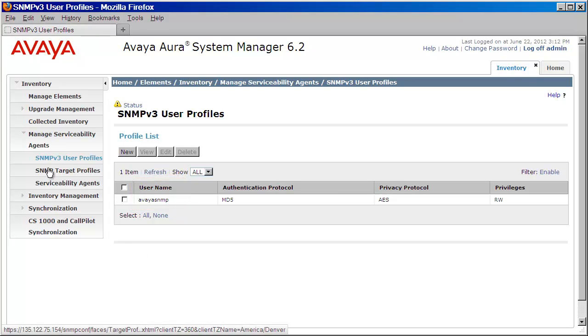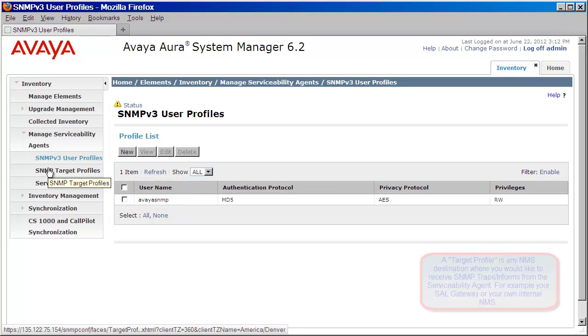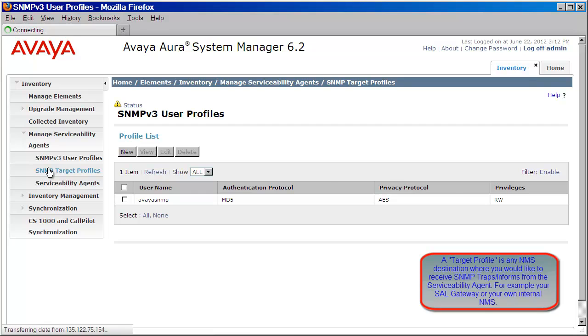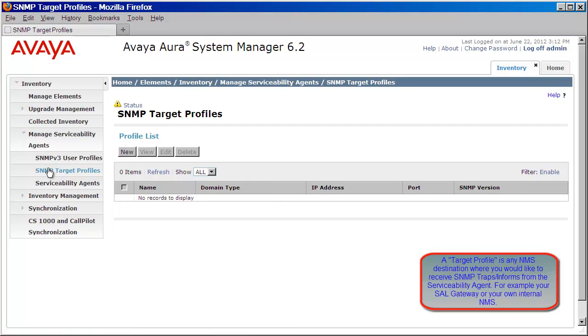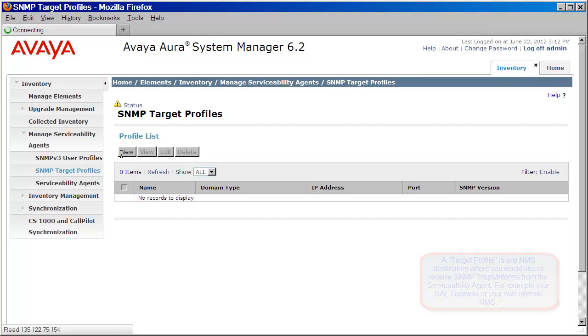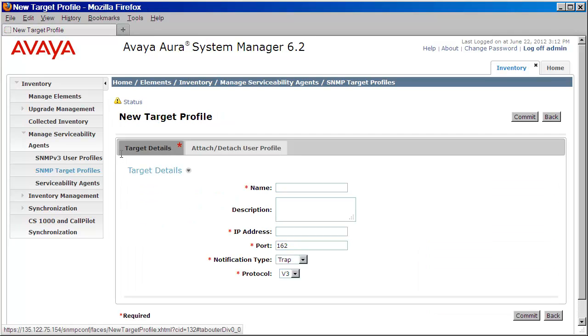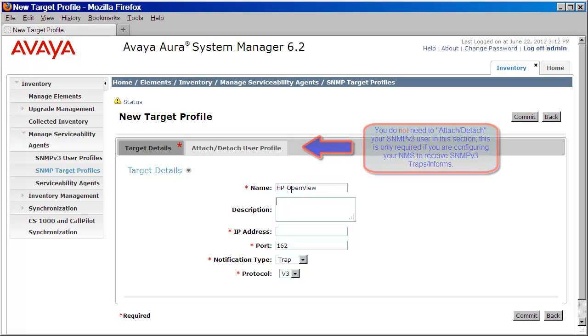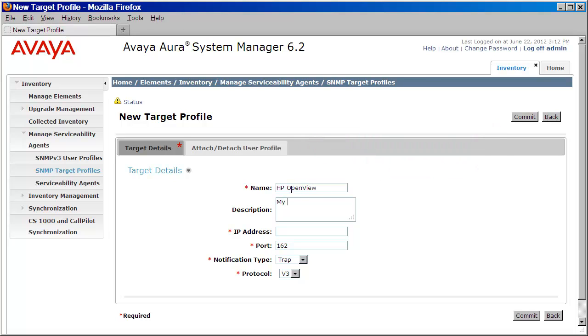Next, we'll click on SNMP target profiles so that we can create an entry for our NMS. We'll do that by first clicking on New. Now here, we're going to provide all of the details to our NMS. We'll start by giving it a name, so I'll enter HP OpenView here for my example. I'll then provide a brief description of my NMS server.